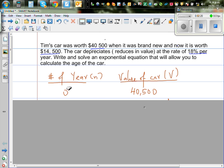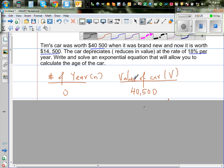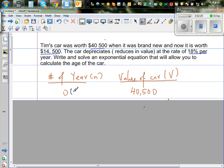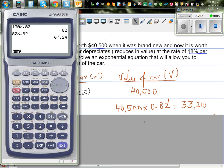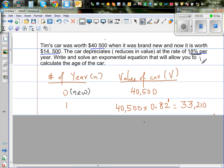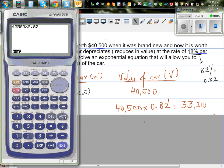I made two columns: number of years N, and value of the car V. When the car was brand new — year 0 — the value is $40,500. After one year it is $40,500 times 0.82, because what is remaining is 82%, and 82% as a decimal is 0.82. So multiplying by 0.82 gives $33,510.